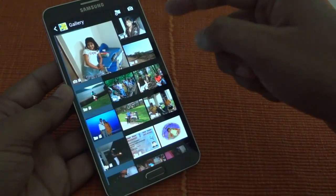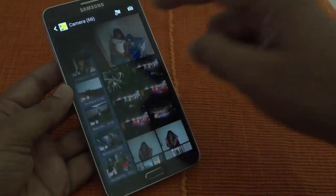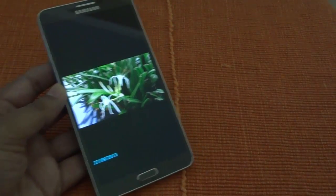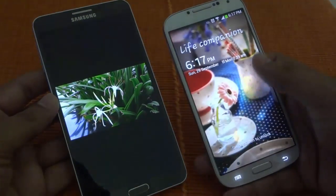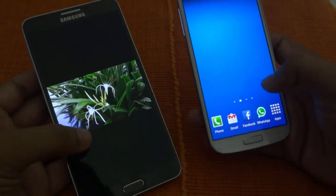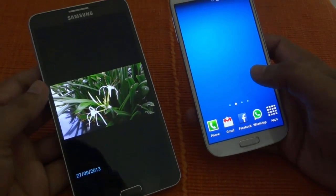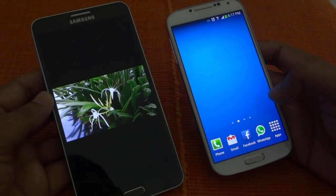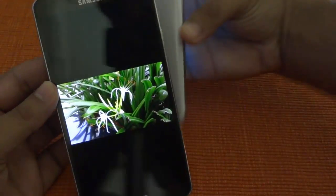I will go into my gallery and show you how to transfer a picture to any other device. I have a Galaxy S4 with me, so we are going to see how to transfer this picture onto this Galaxy S4. Just remember that both your devices should be unlocked for this process — that's for security purposes.